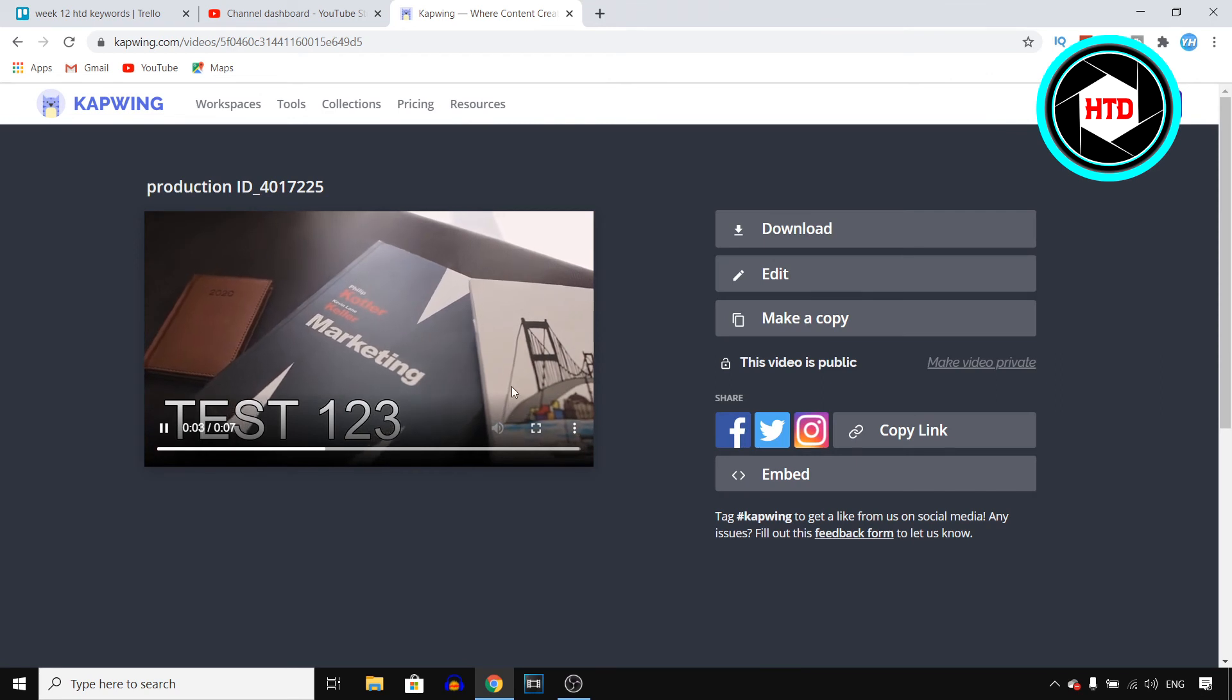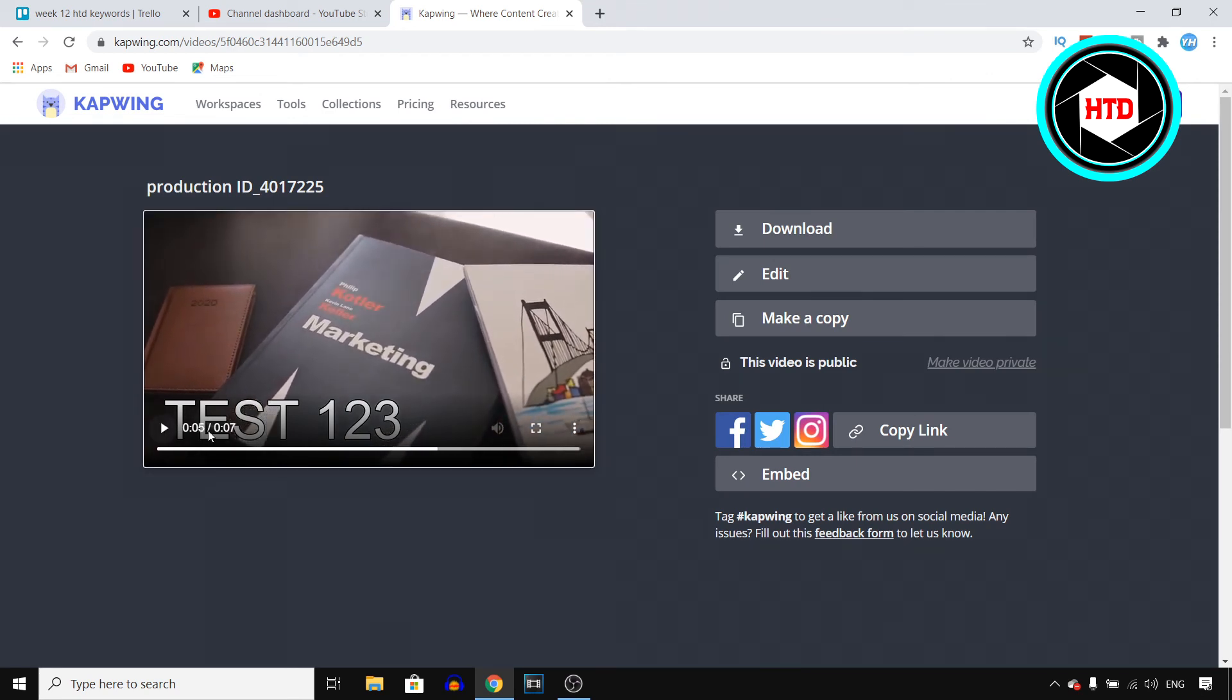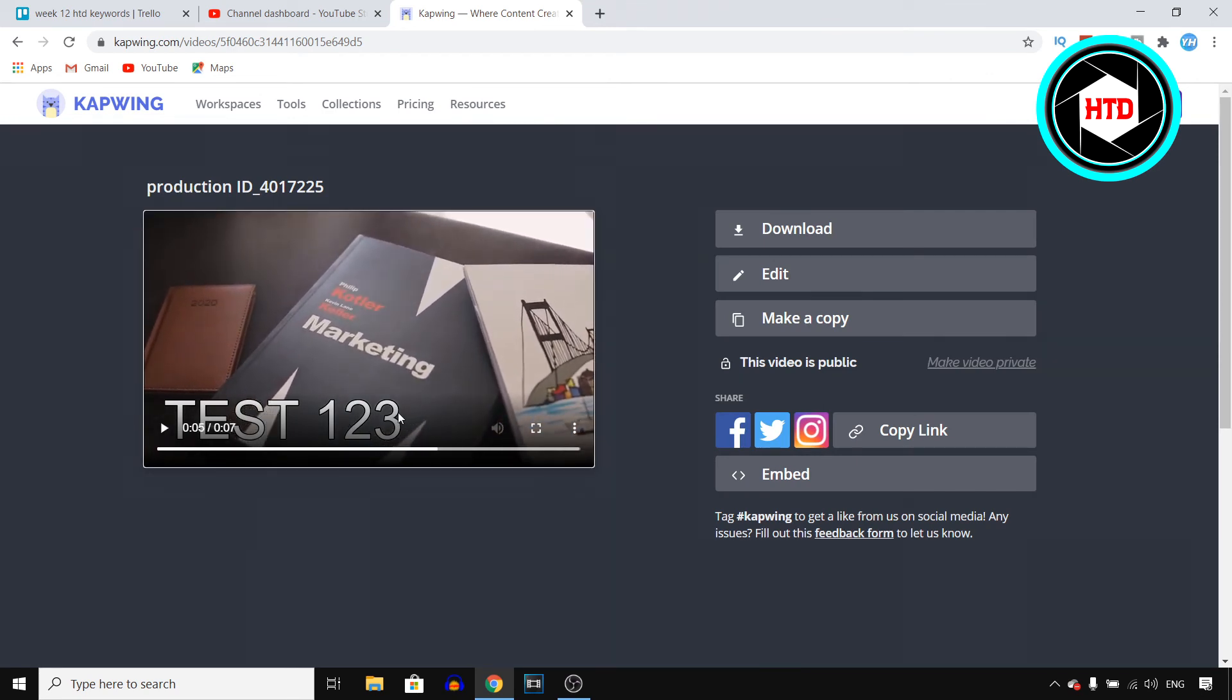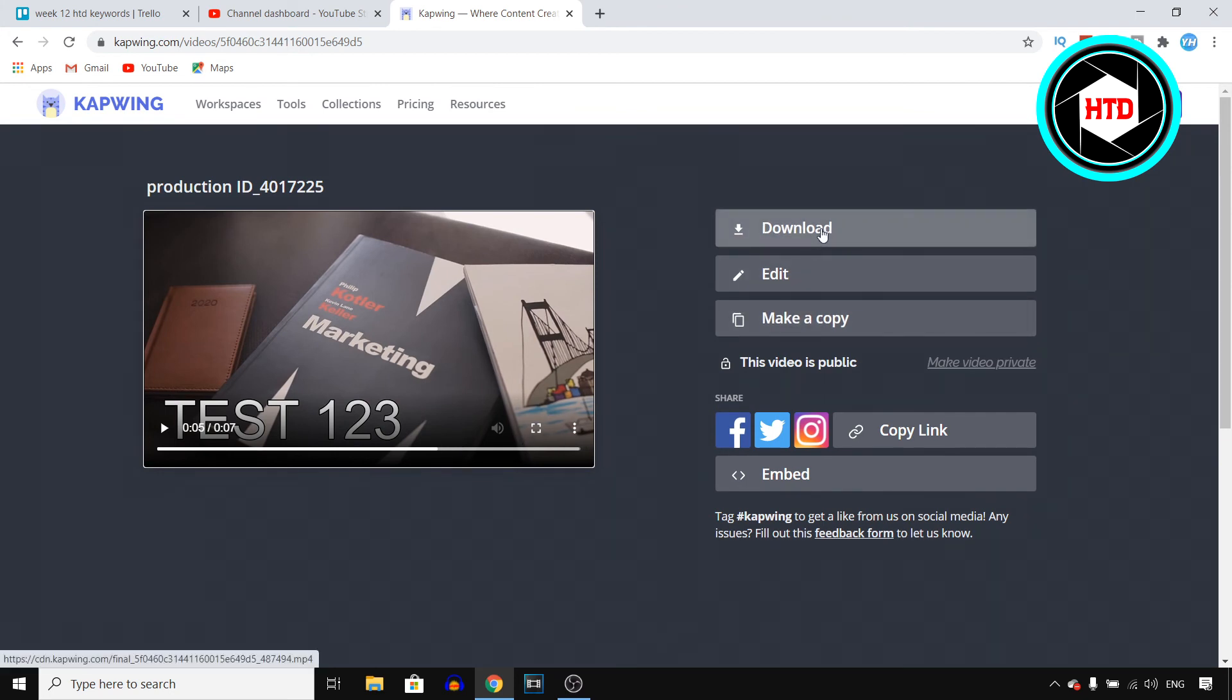And there we go. So right now, this is the video. You can see the text right there. And there's no watermark because I'm signed in. Now if I click download, I can download the video. And I now have the video with text. So yeah, that's how you can do this.